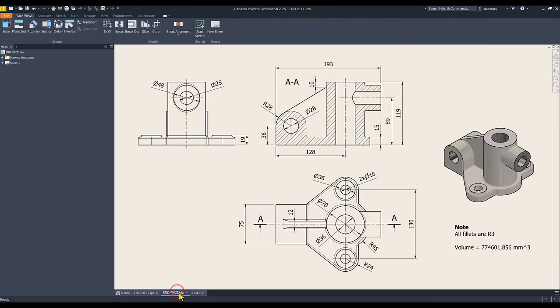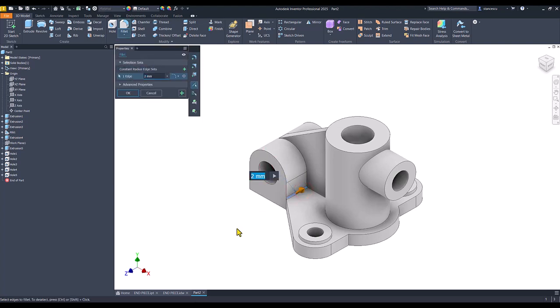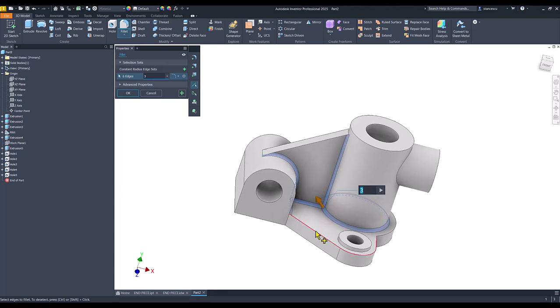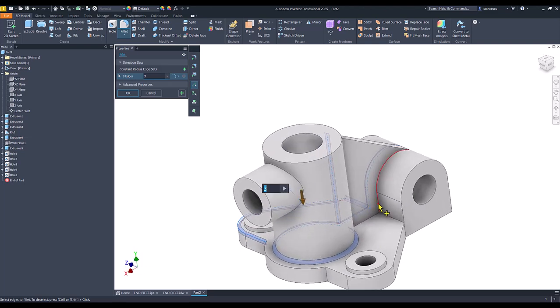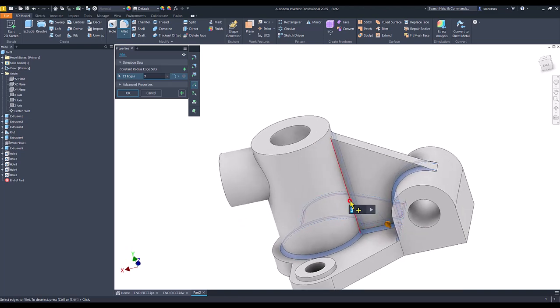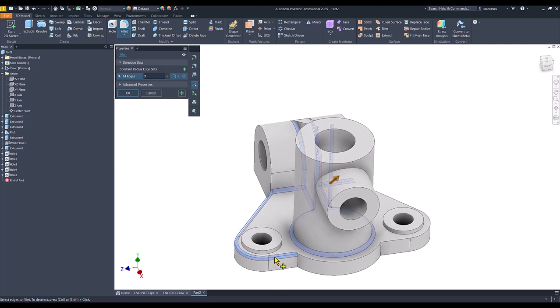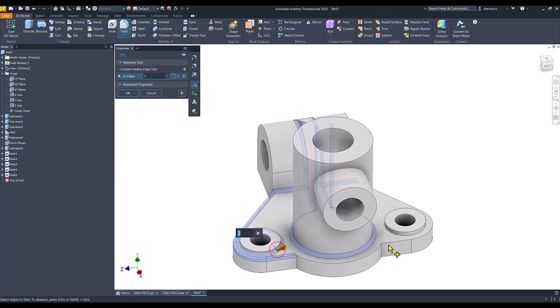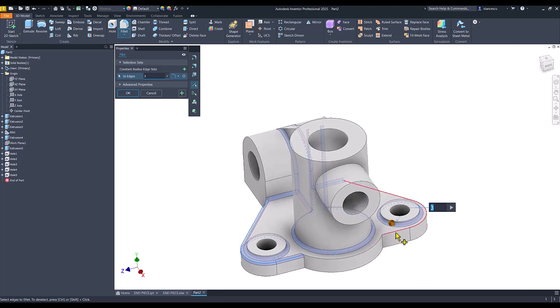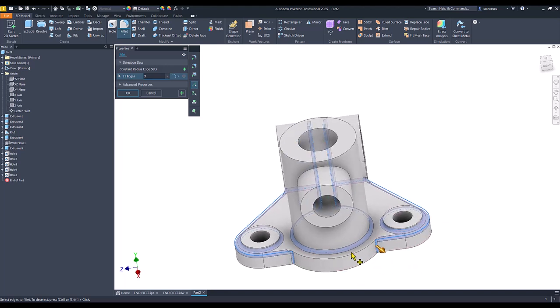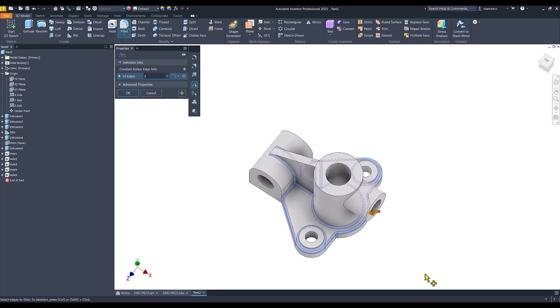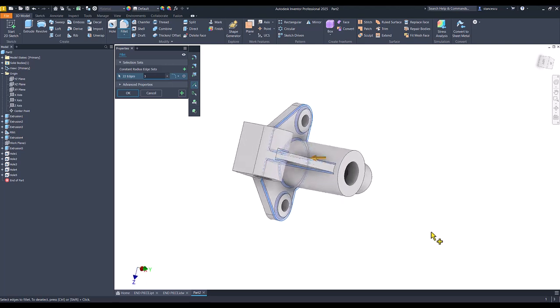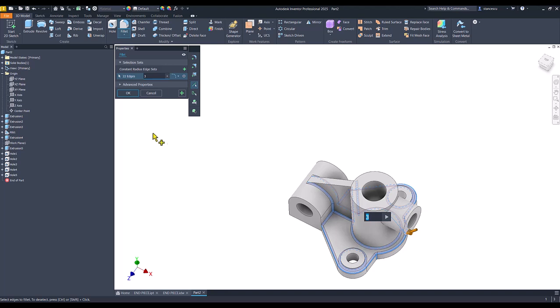If we take a look at the note, we see all fillets are radius 3. There are a lot of fillets. This is 3, 3 is also this. Also this. This. This. This. All around here. This is radius 3. This is radius 3. This is radius 3. And this is also radius 3. I hope I didn't miss anyone. Okay. I didn't.